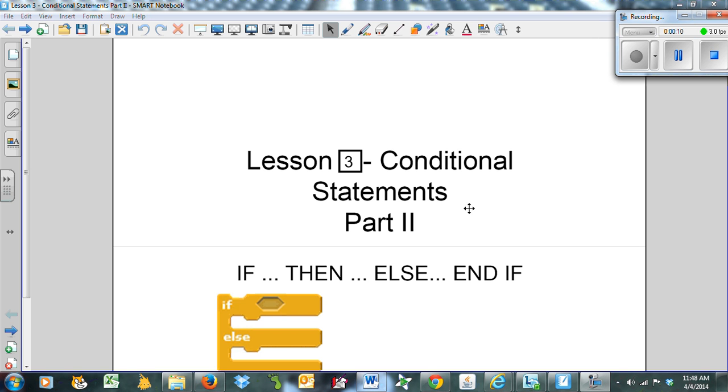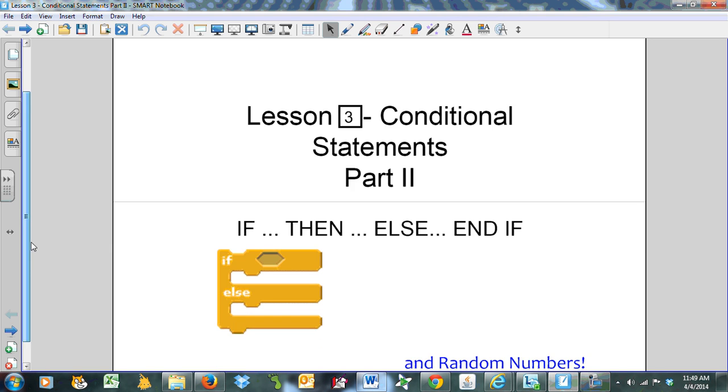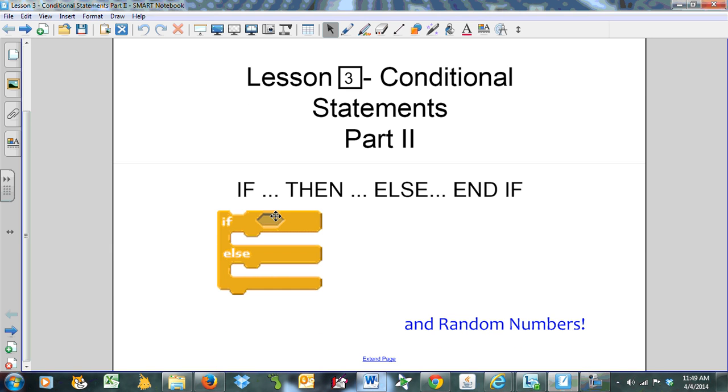We previously looked at the if-then statement, now we're going to add on the else. Very similar to what we did in Scratch when we had an if-else bracket. We're also going to look at random numbers in this lesson as well.